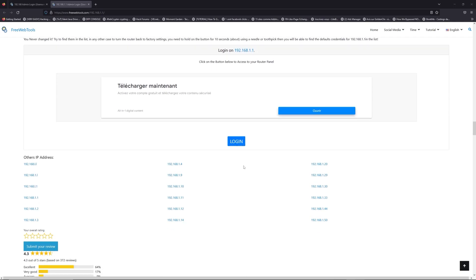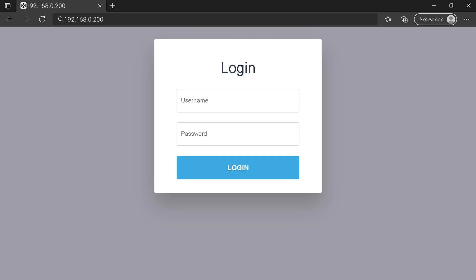Then scroll down on freewebtools.com to click on the login button. And I hope you find your default credentials to connect to your router login page.